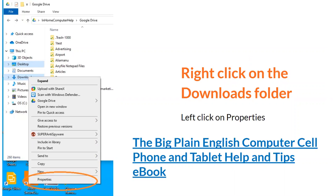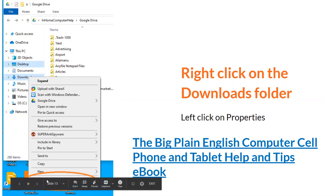Then, after we copy that path, we're going to right-click on the Downloads folder and left-click on Properties. Right-mouse click to get the menu, then left-mouse click on Properties down here.